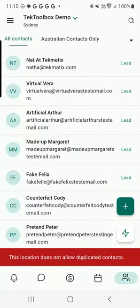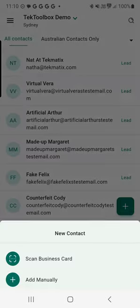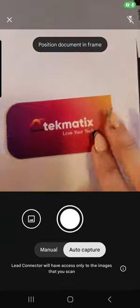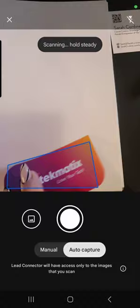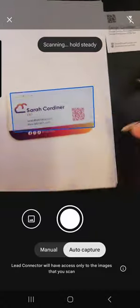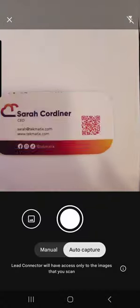But if I go back again, this green button, press plus—here is scan business card. Here is another one. Let's say I've just met this fabulous Sarah at a conference.